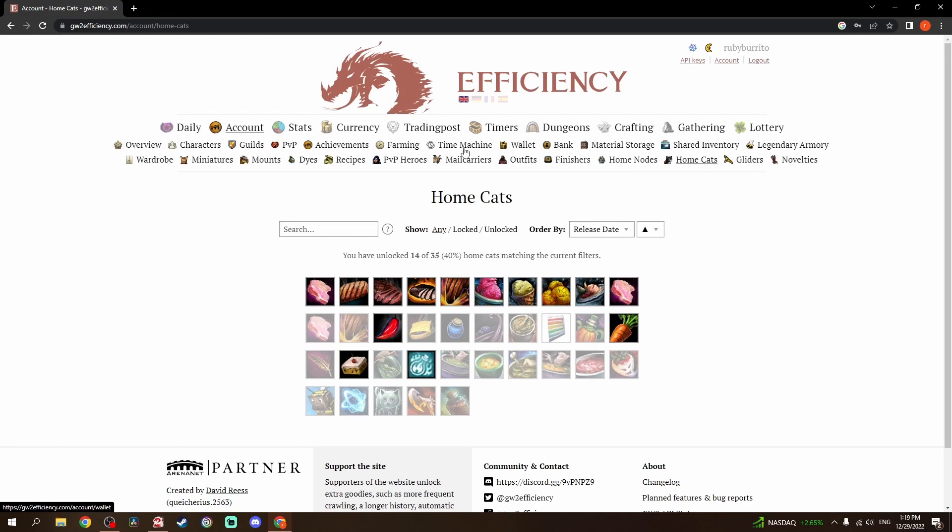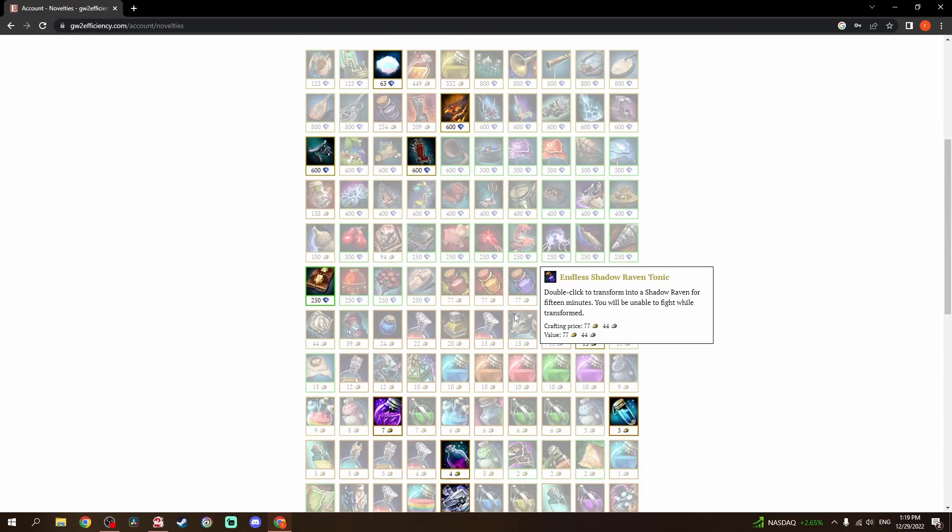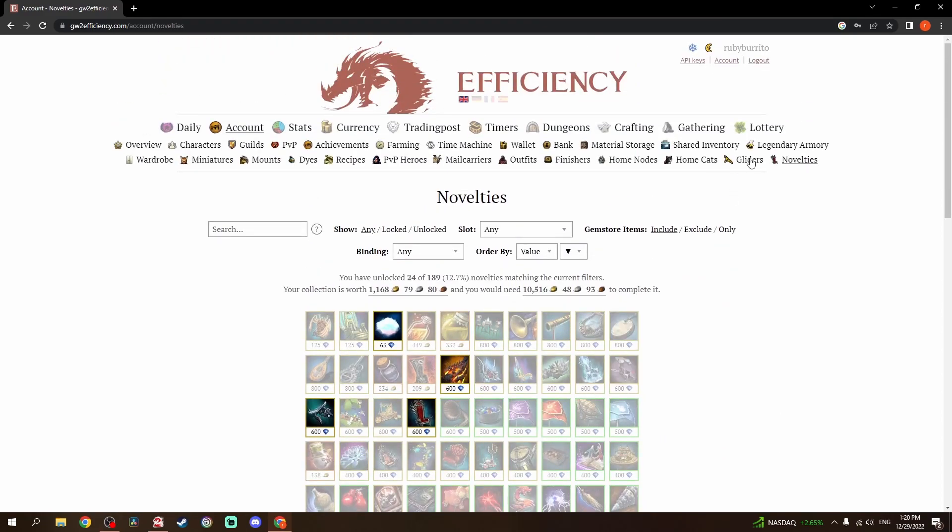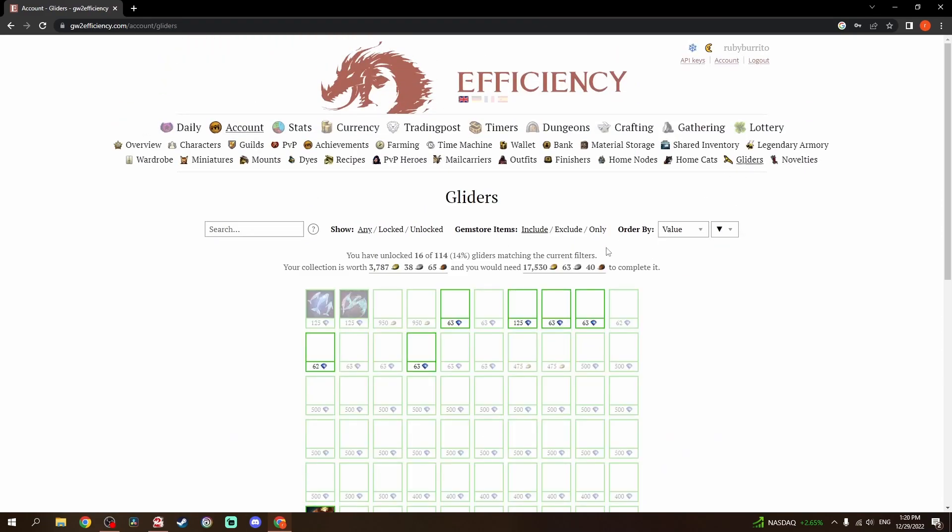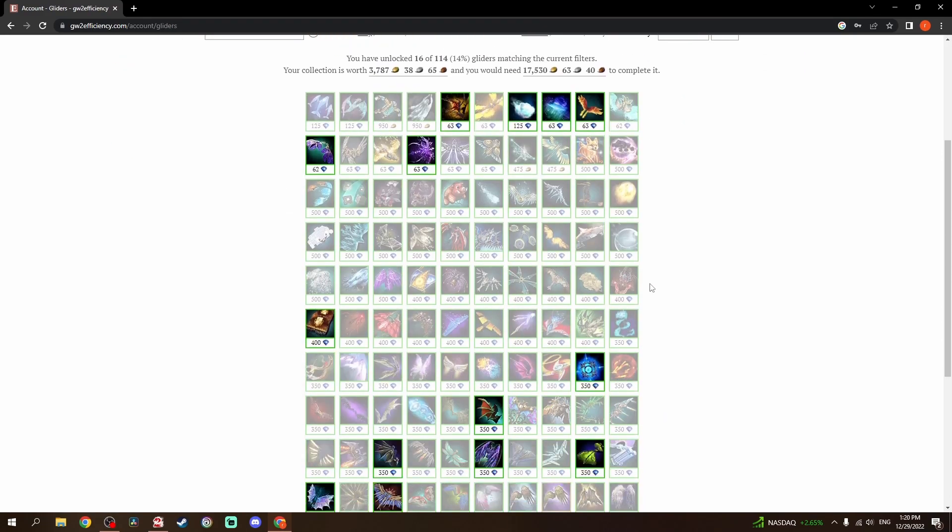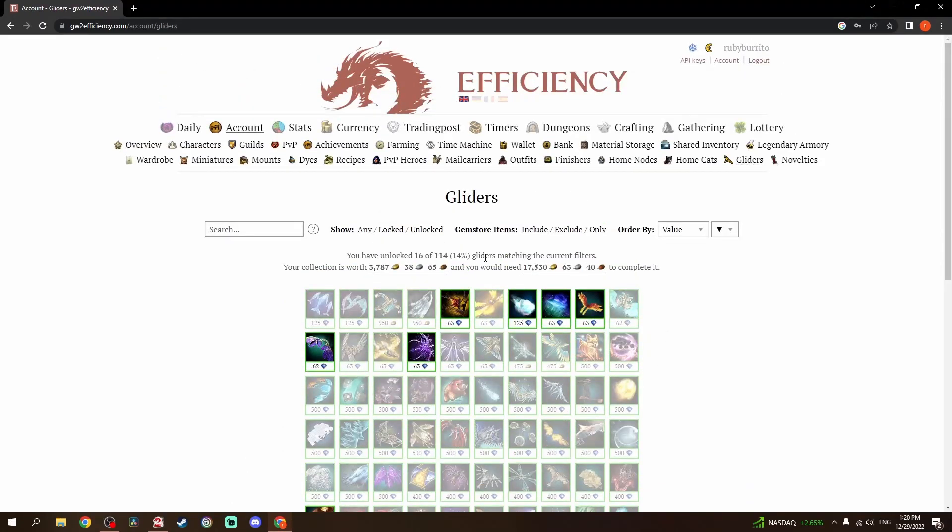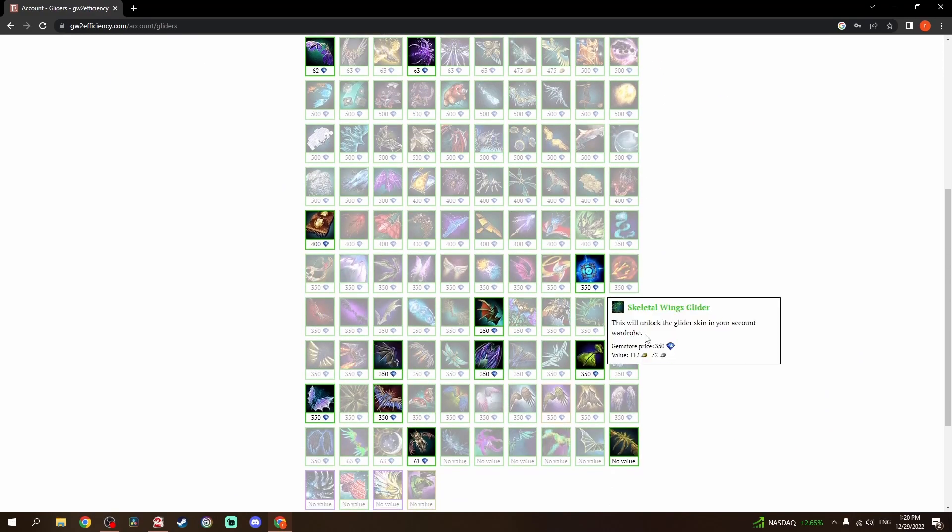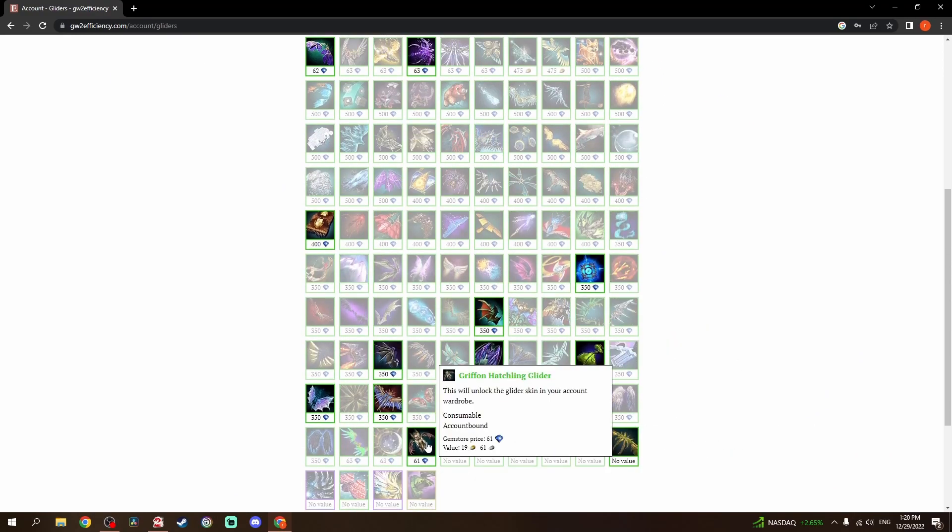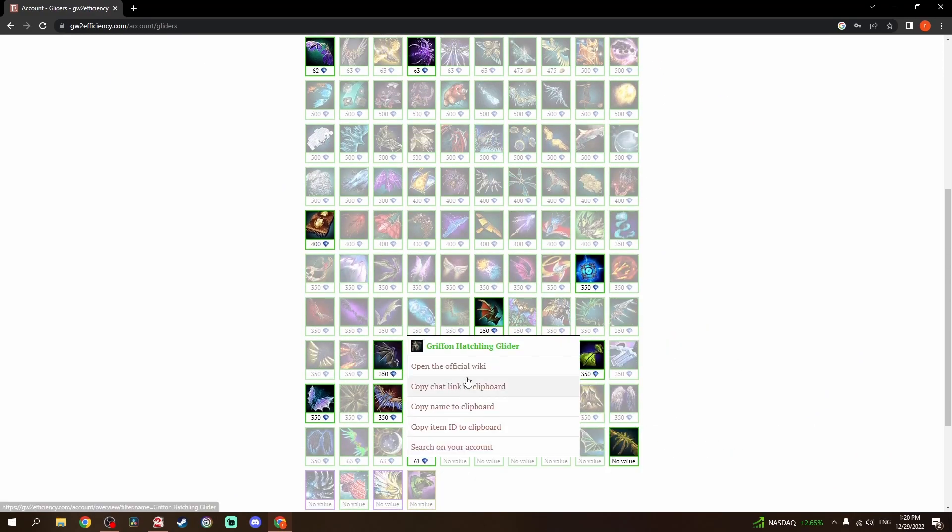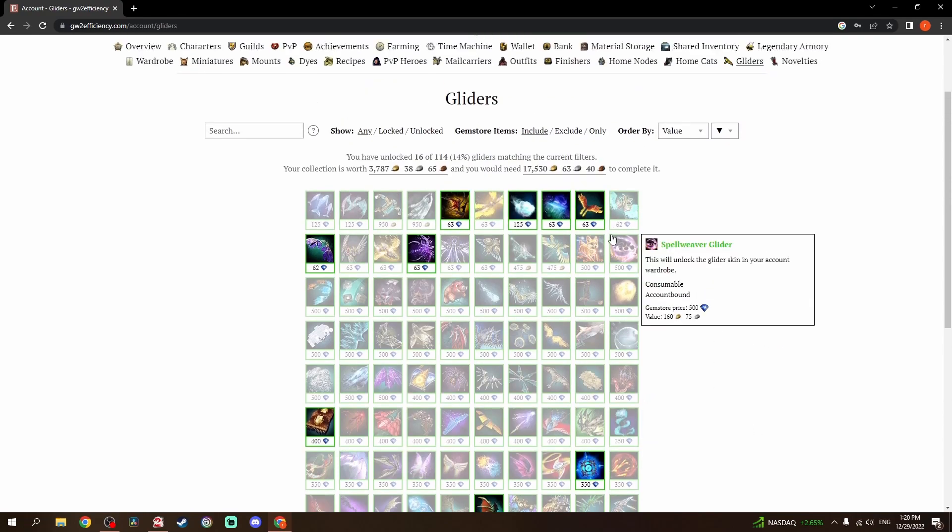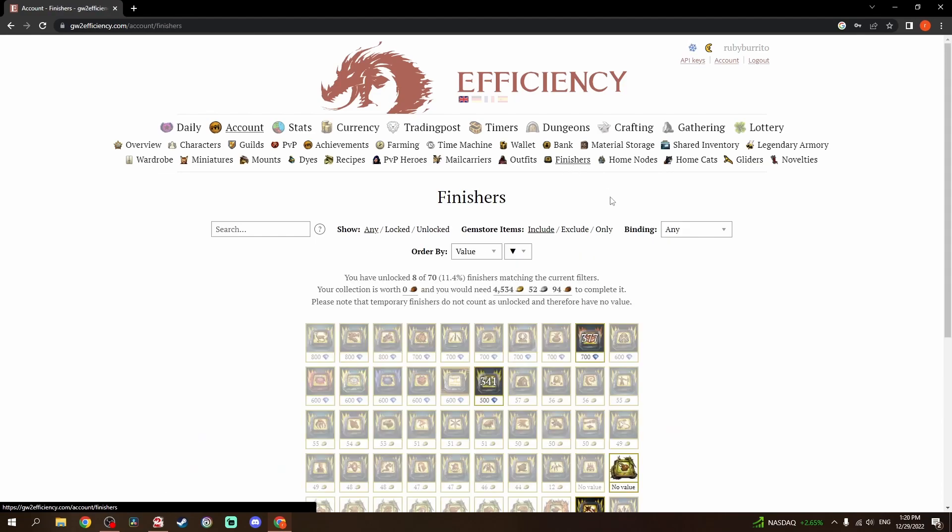I actually started on the home cats. I've got 40% of them, nothing too crazy. I will get back to them once I'm done with my current project. We'll go through the rest of these actually in reverse order. Novelties, I've got a handful, but again, haven't really tried for those. Gliders, I've unlocked them as I've gone, but there's a ton of them in the game now. There's 114.